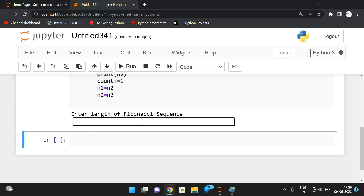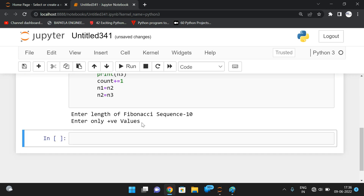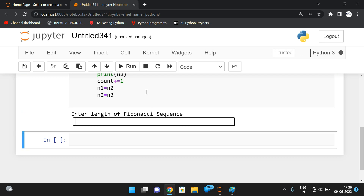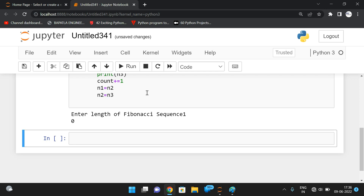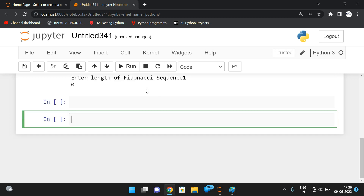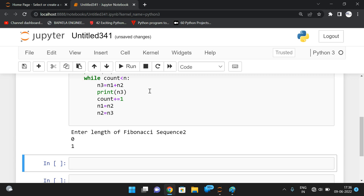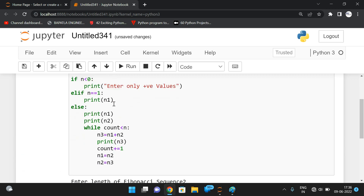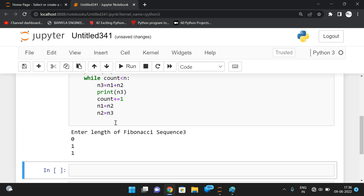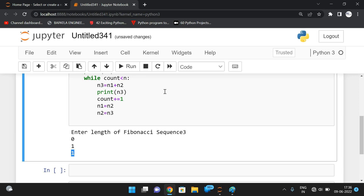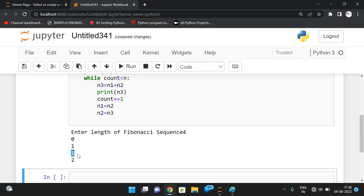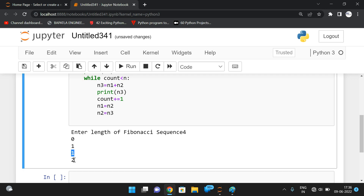If we give minus ten, we get 'enter only positive values'. If we enter one, we get only zero — the single element. If we give length two, we get zero and one. If we give length three, we get zero, one, one — the third element is the addition of the first two. With length four, the fourth element is the addition of the second and third, giving two.